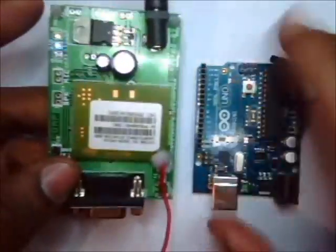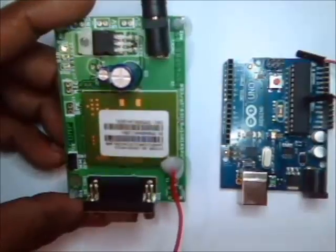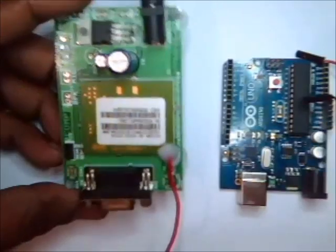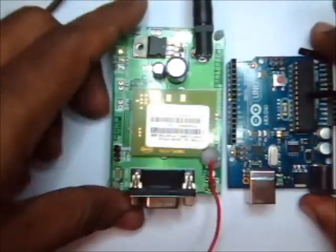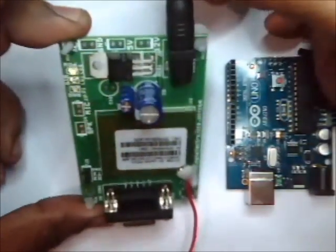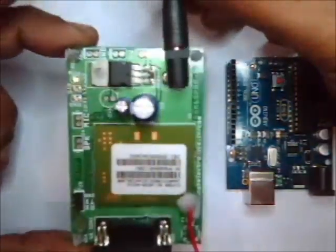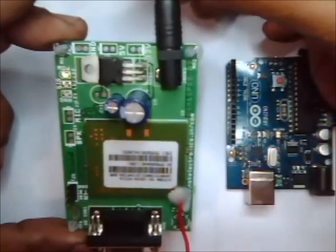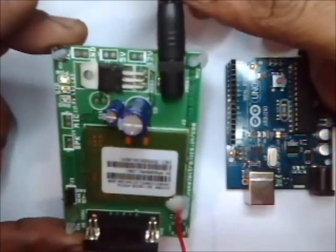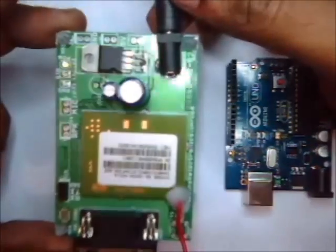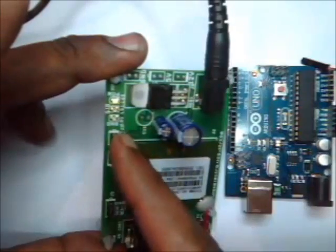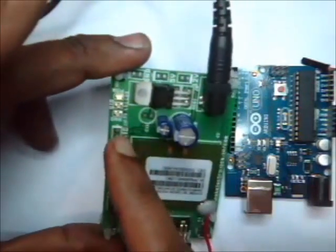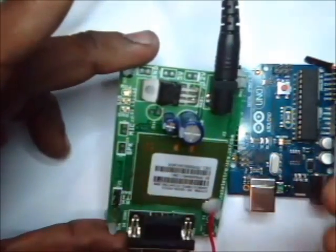Do not try to power it up from the Arduino board as Arduino cannot source the current required by GSM. Always use an external adapter. I am using 12 volt 1 amp adapter for the GSM board. Now the LED starts blinking indicating the signal.